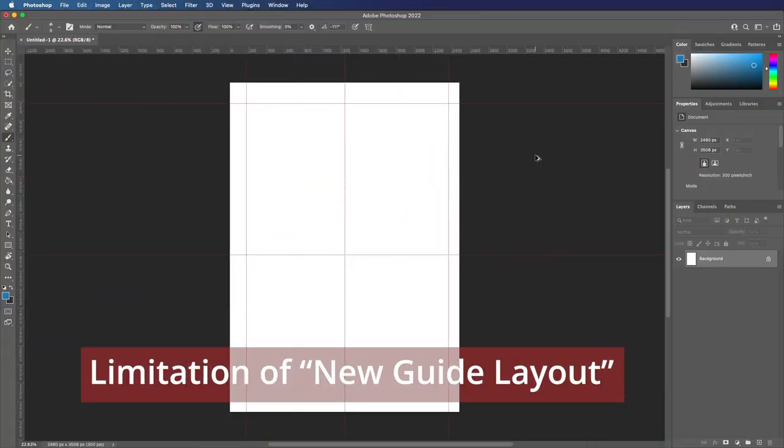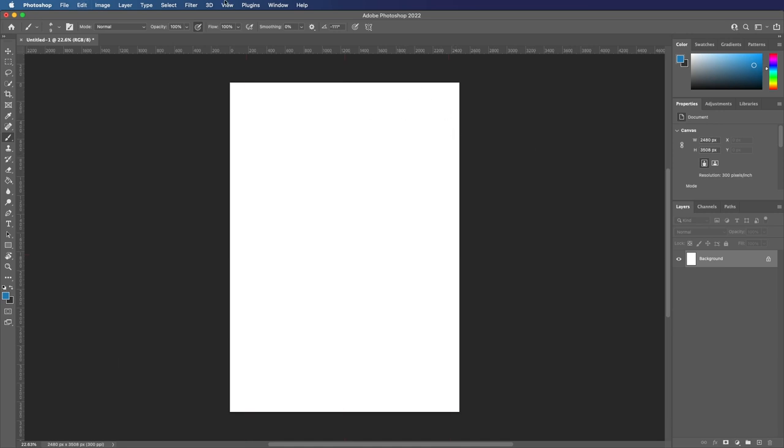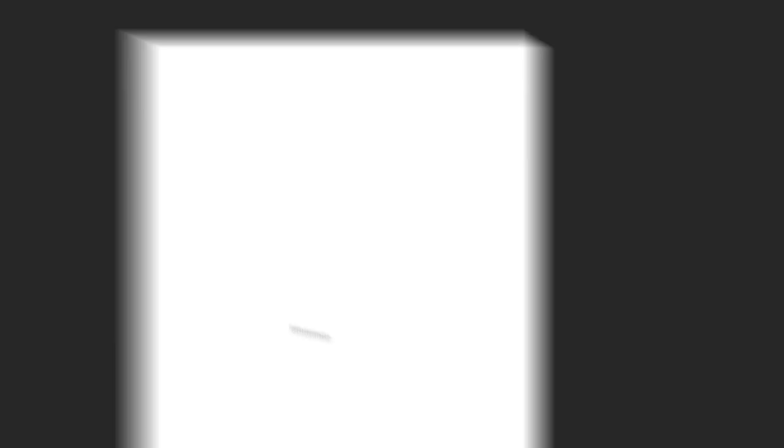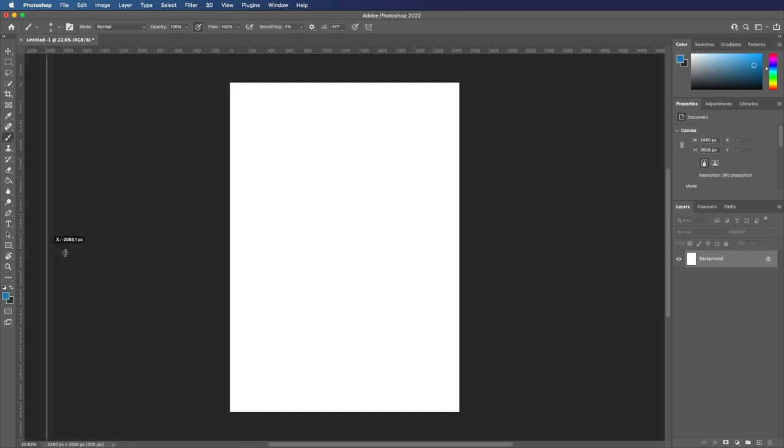So first things first, let's clear this guide. The way that most people say is you can go View, New Guide Layout, and this gives you the option to configure it. However, this isn't that great if you need a guide in a specific position.